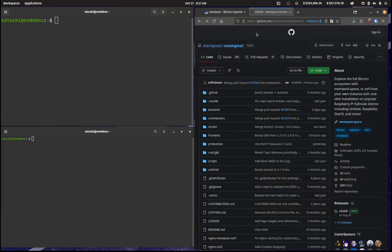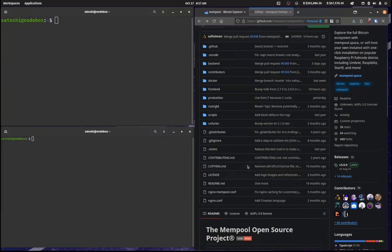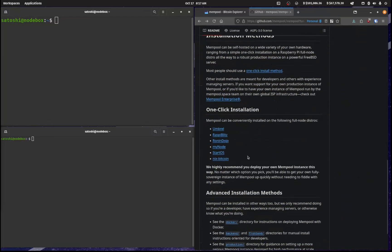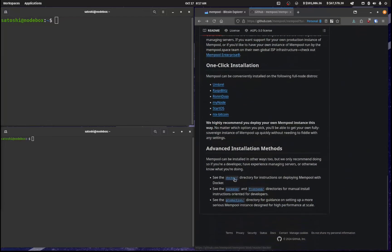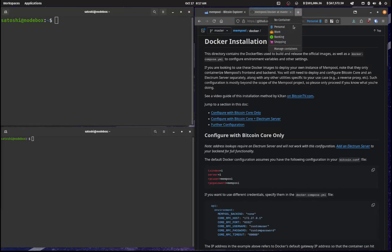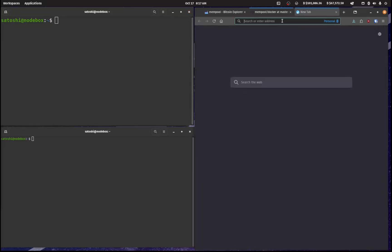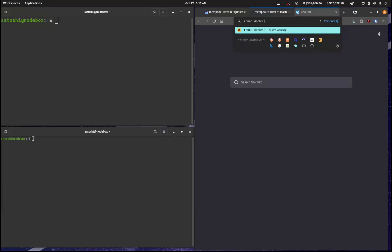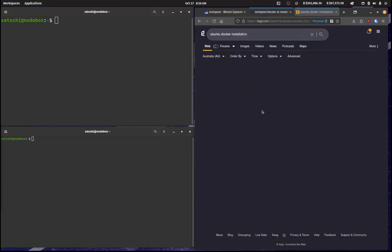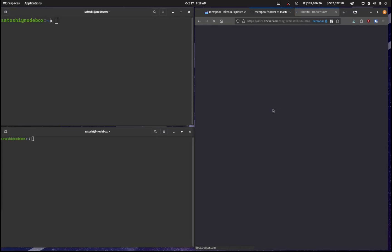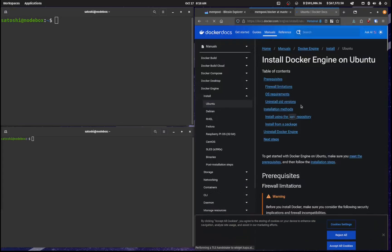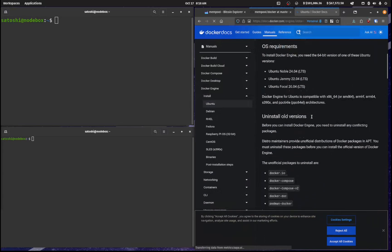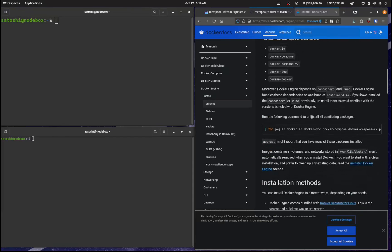So head on over to github.com/mempool and scroll on over to the Docker section here. Now we're going to need to install Docker. So let's just have a look at that. So Ubuntu Docker installation and it is this here. And so let's install Docker.